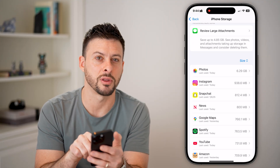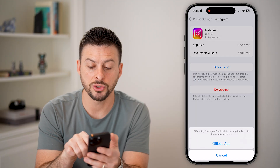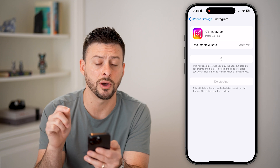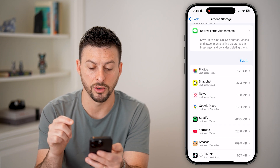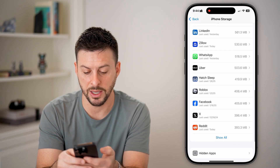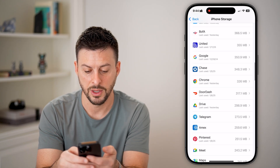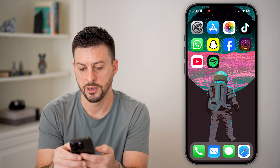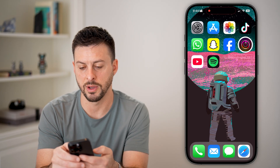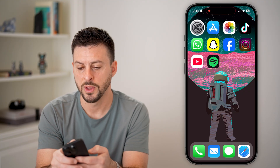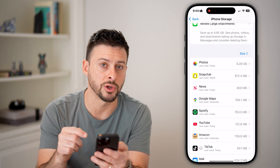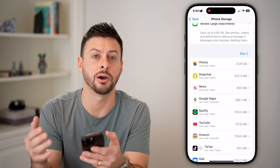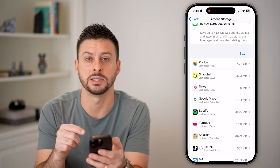You'll notice Instagram is 930 megabytes. I can just offload this app and reinstall it — it goes quite a bit smaller after reinstalling. Once it reinstalls, it will keep your login and all your data, but delete all of the cache for that specific app.